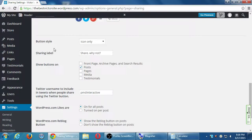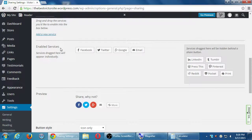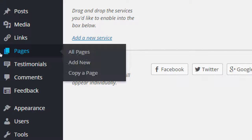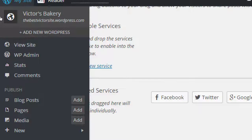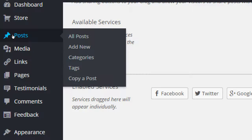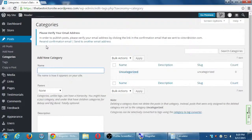One way for people and search engines to find your content is to organize your content. Let's take a moment under Posts — if you hover over Posts, we have Tags and Categories. Just like we took time to brainstorm ideas about what to write about, we should also take time to organize what we're going to write about.